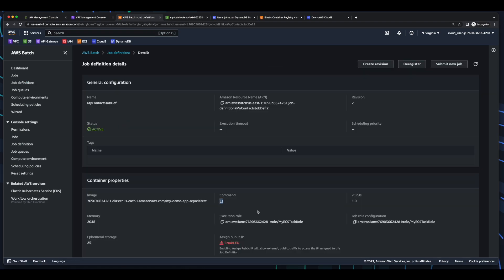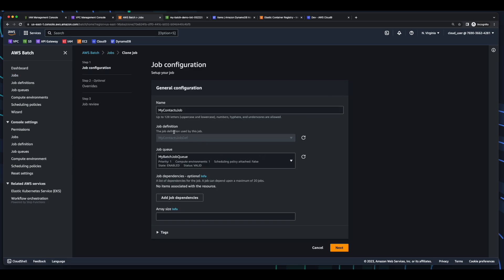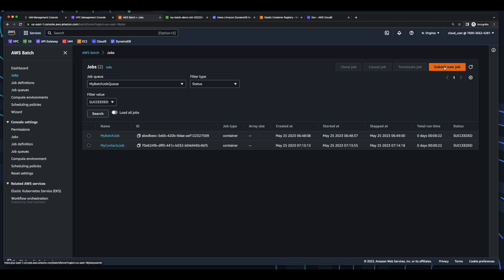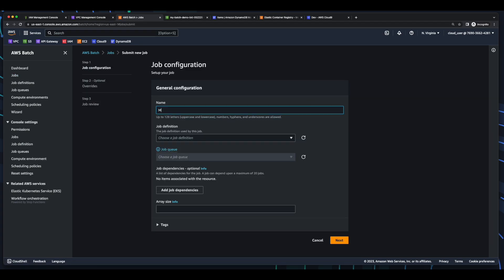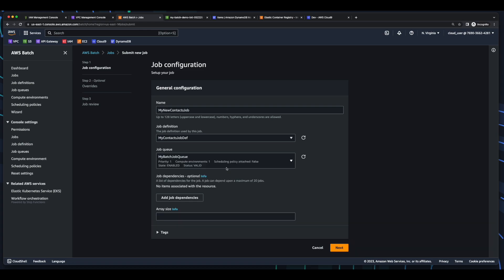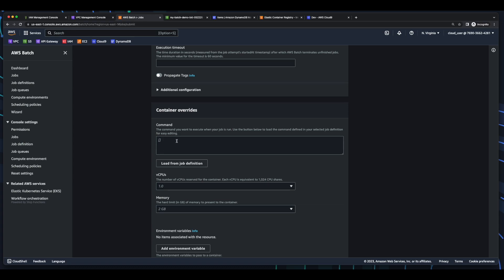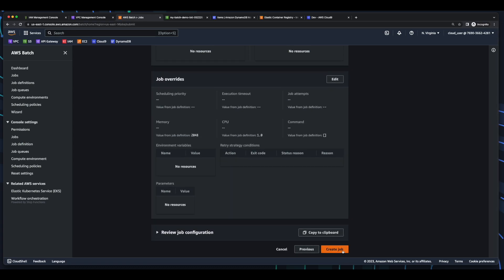So now I'll click Jobs. And if I select the existing my contacts job and click clone, we'll see that here I can't select the updated job definition. So I'll go back to Jobs and submit a new job. Here under job definition, I'll choose the second revision of my contacts job def, and the job queue. Click Next. I won't override the command this time. Click Next. And create the job.